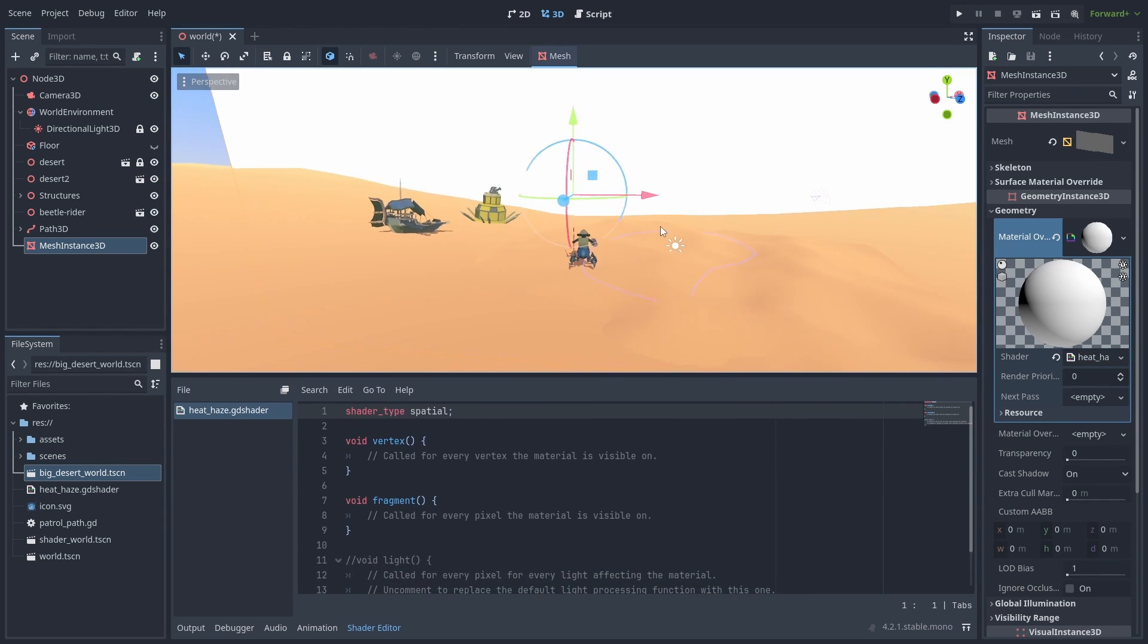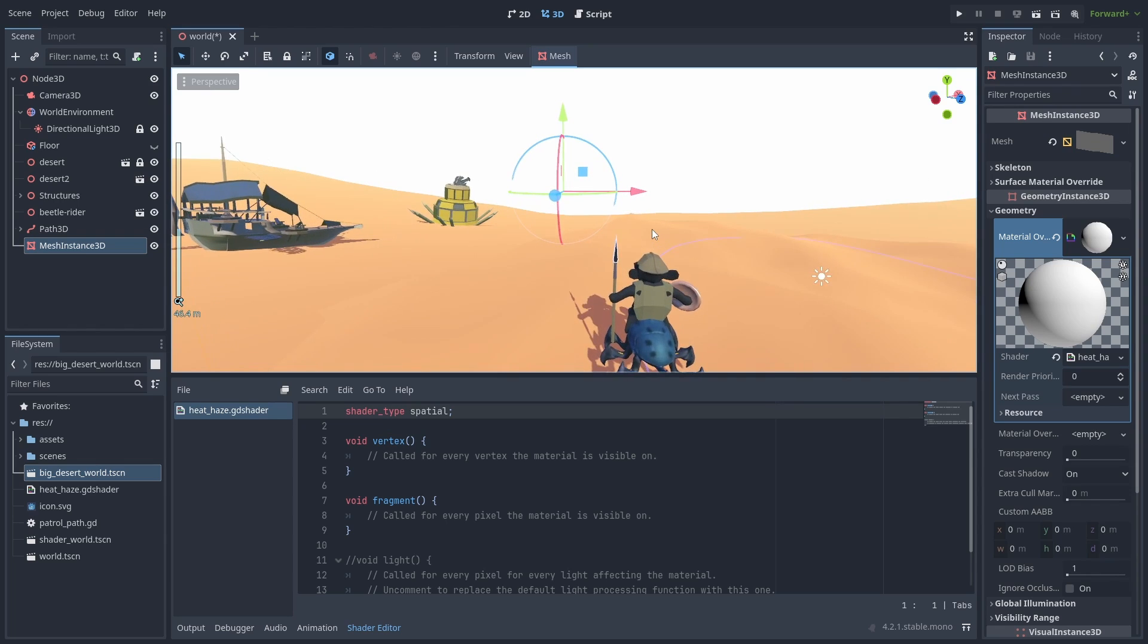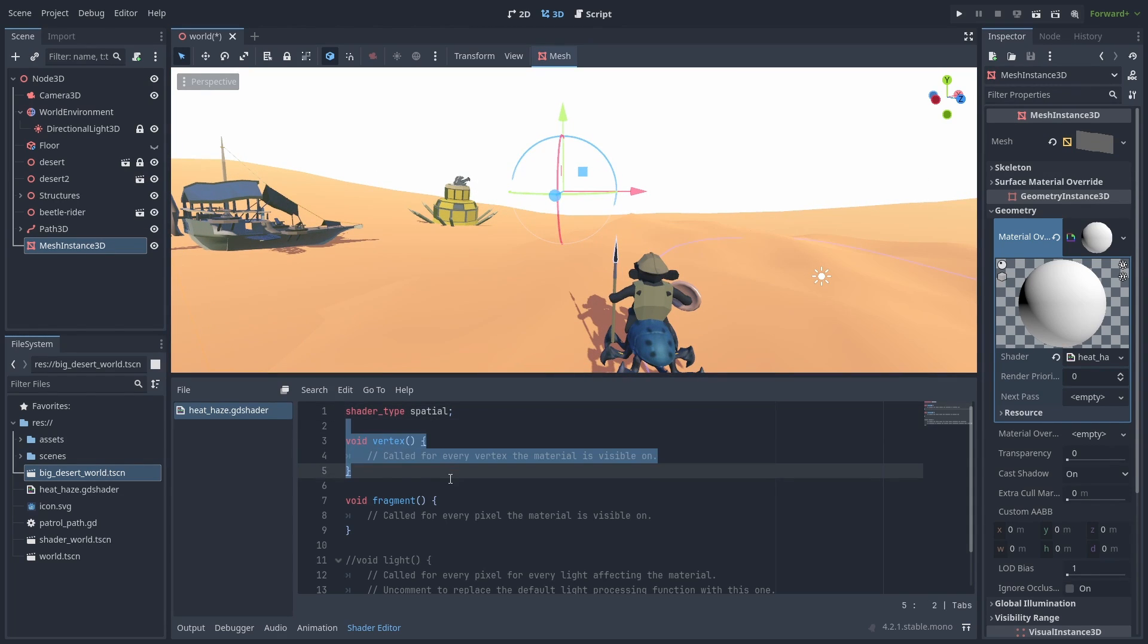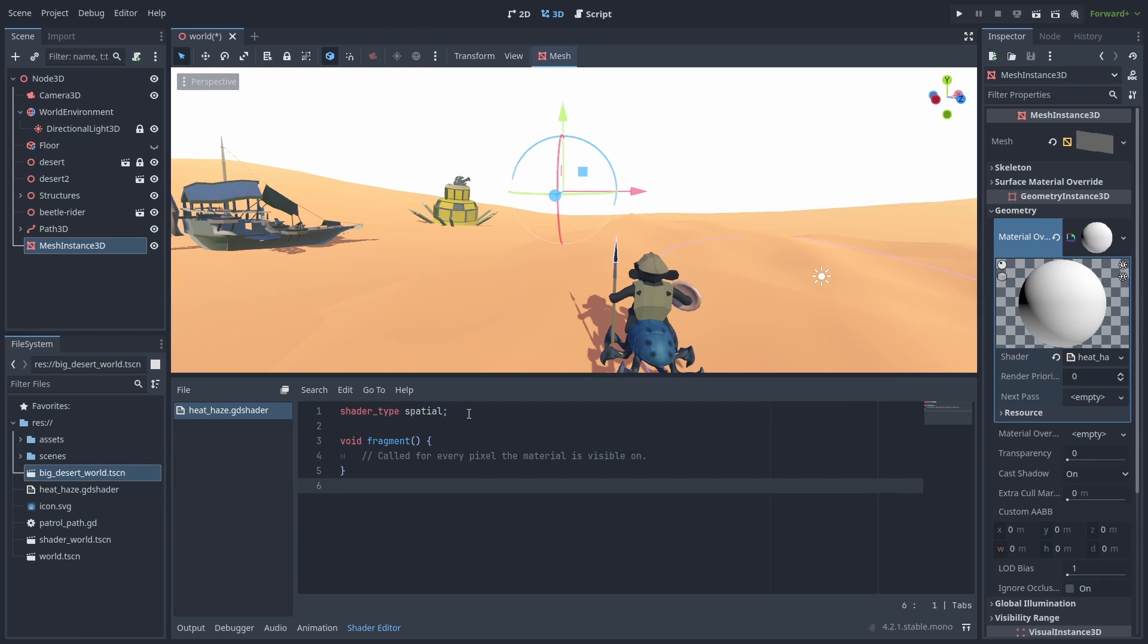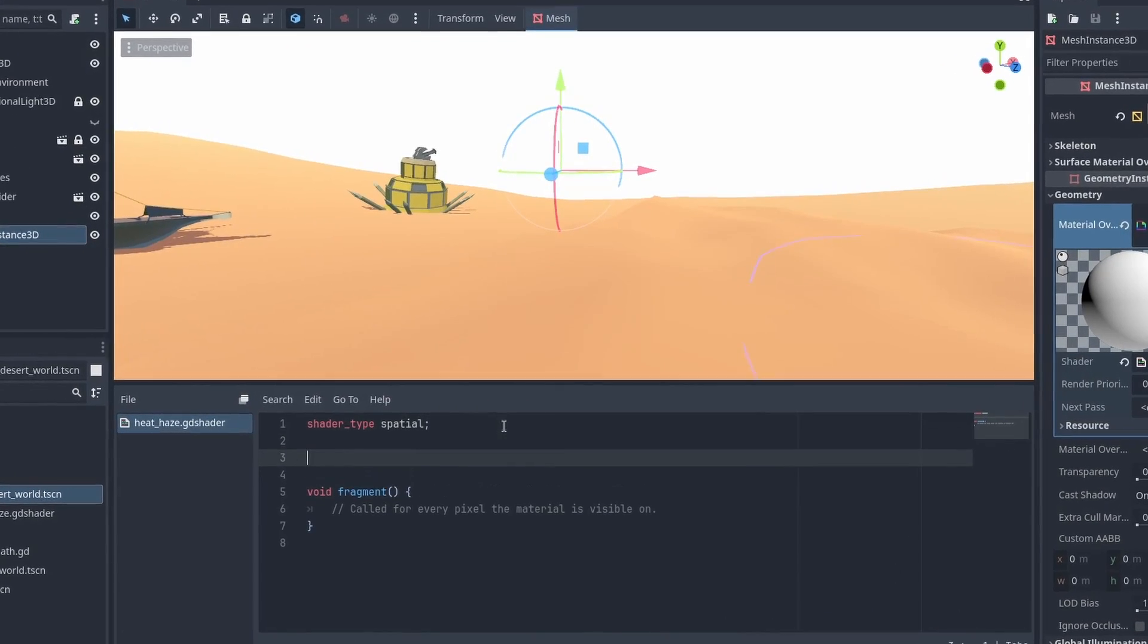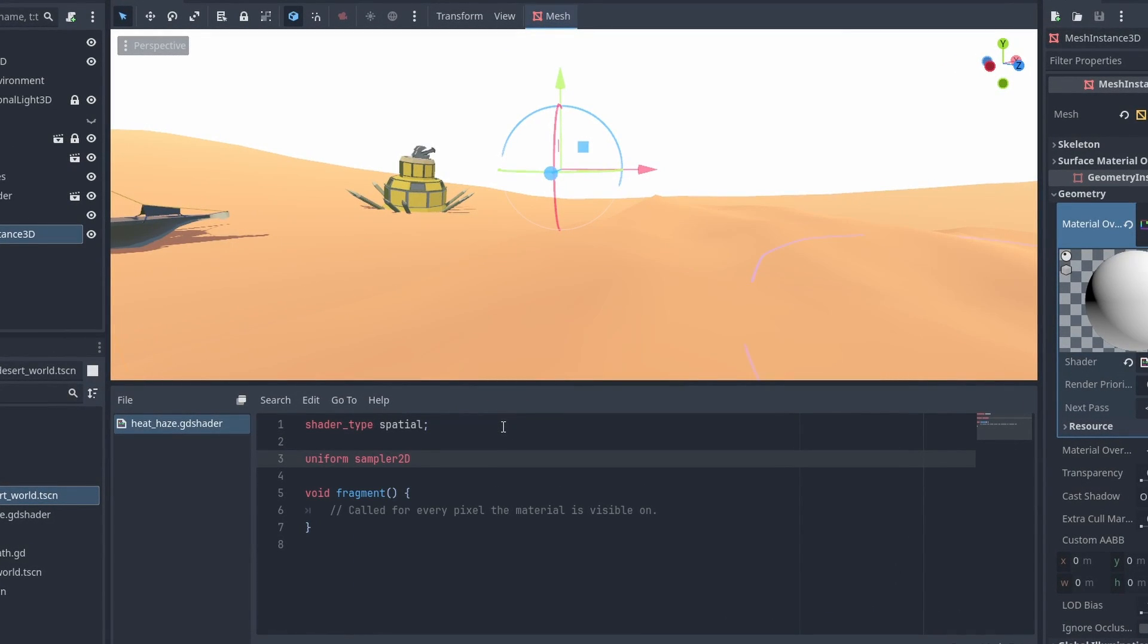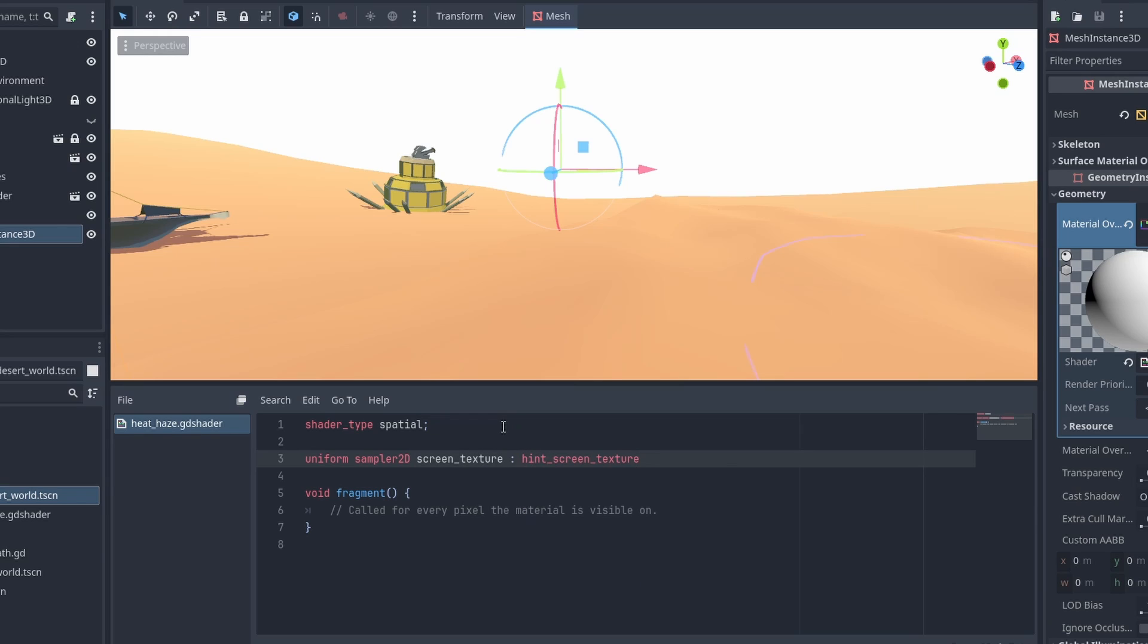We are going to use this shader to distort everything that is behind this plane, using the same technique as Screen Space Reflections by getting a copy of the screen. To get the screen texture, we declare a Uniform Sampler 3D named Screen Texture.